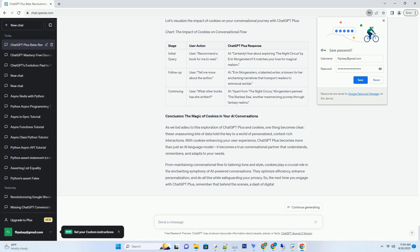However, ChatGPT Plus, armed with the power of cookies, conquers this challenge with finesse. The AI leverages cookies to maintain the conversational flow, ensuring that your ongoing discussions feel like seamless continuations rather than disjointed fragments.